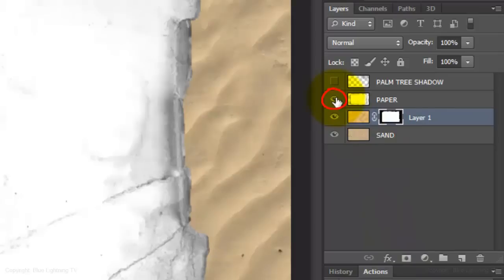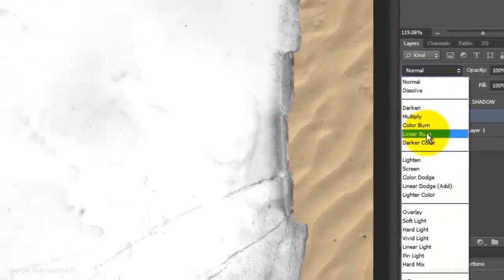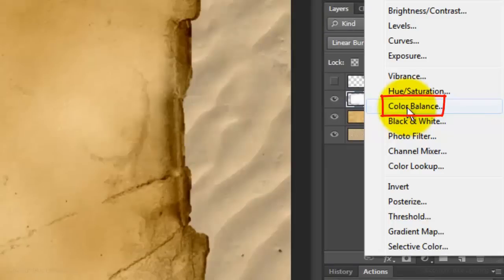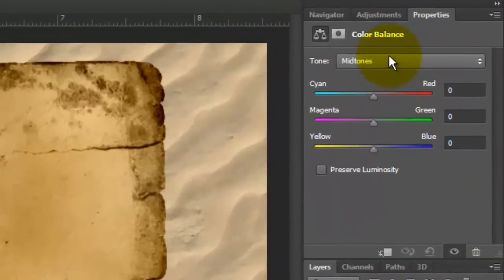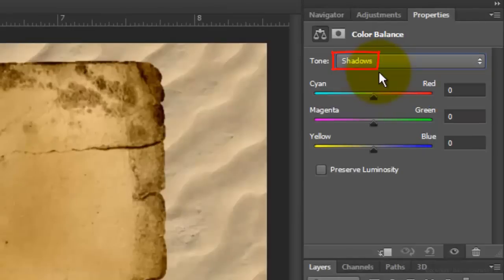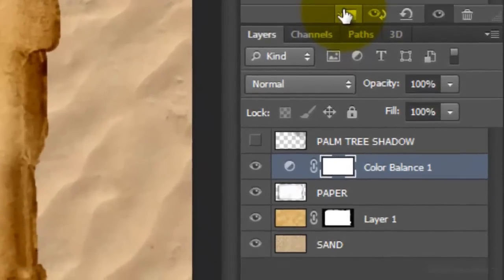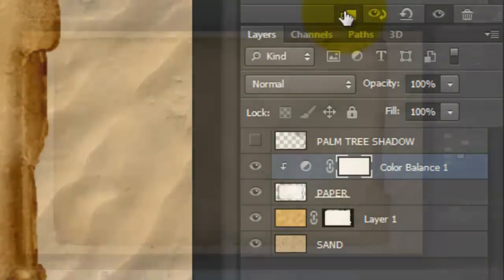Make the paper visible and active. Change the Blend Mode to Linear Burn. I'd like to make the dark edges a bit redder in color. To do this, click on the Adjustment Layer button and choose Color Balance. Open Shadows and make Cyan Red 46. Click the Clip to Layer icon, which restricts the adjustment layer to affect only the paper layer and no other layers below it.